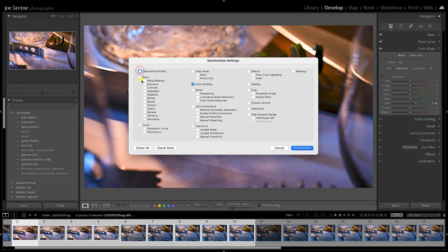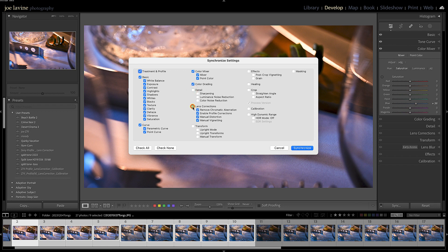Well, Treatment and Profile, I did the tab, I did a curve, Color Mixer. I didn't do any Color Grading, but there are some of these other things. I'm not going to have any crop, and I'm going to hit Synchronize. Very quickly, all these images from 2 to 10 have just been updated.